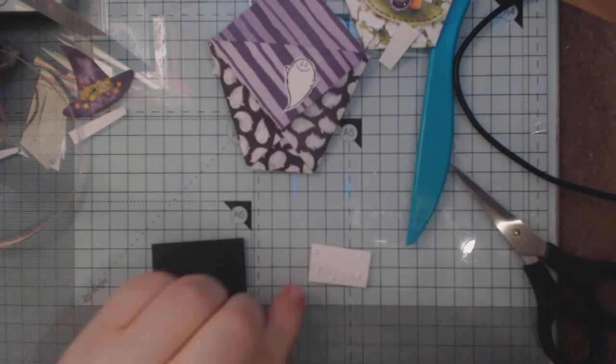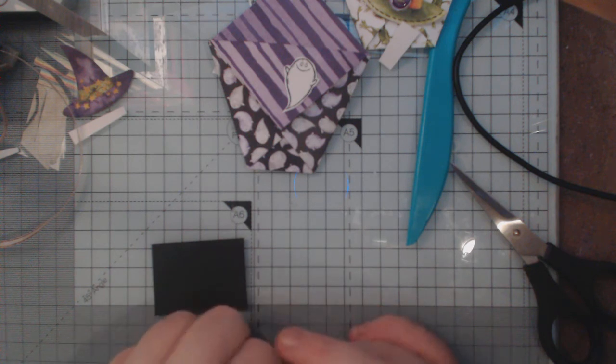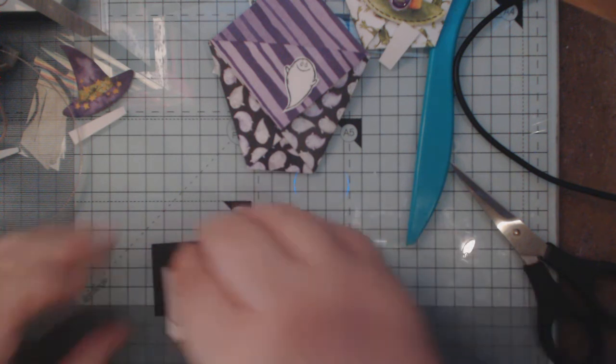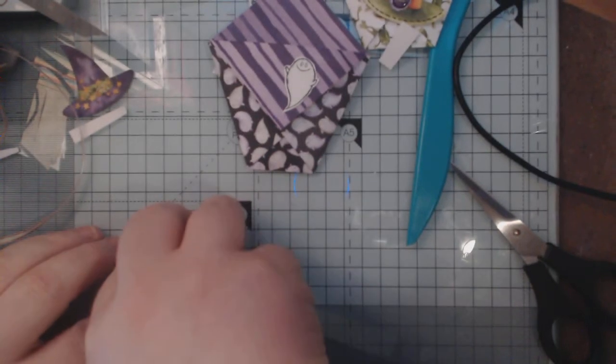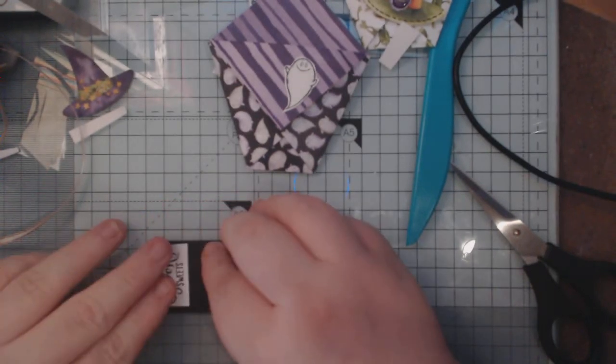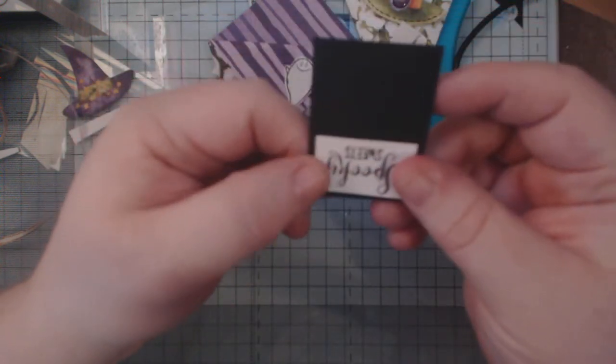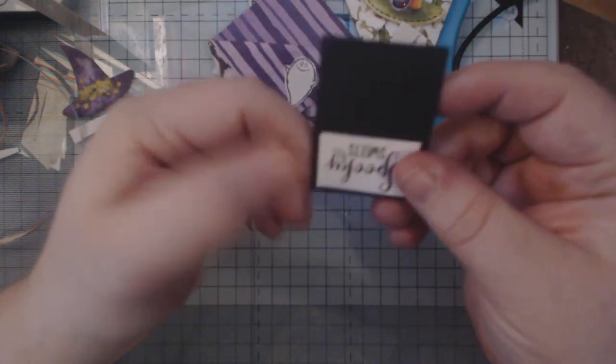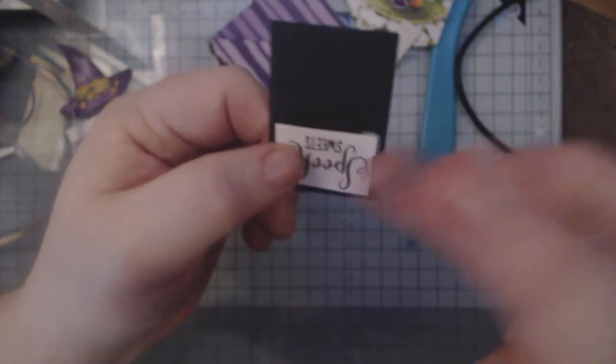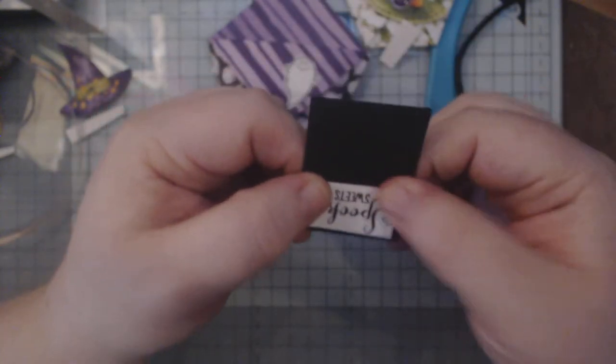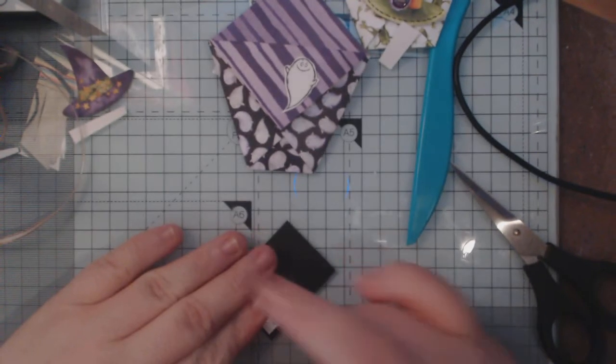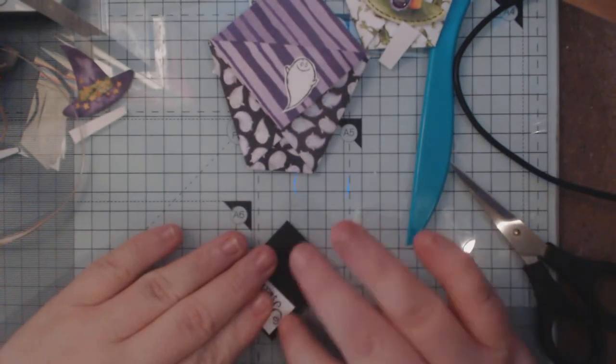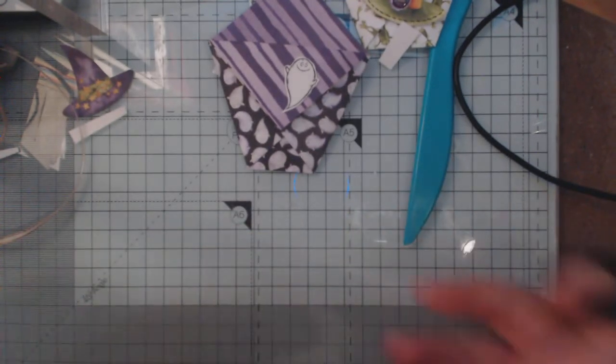There we are, turn that over and stick it on like that. I'm just going to try and, oops, got a glue leak under there. And just take that away and we'll just trim that down.